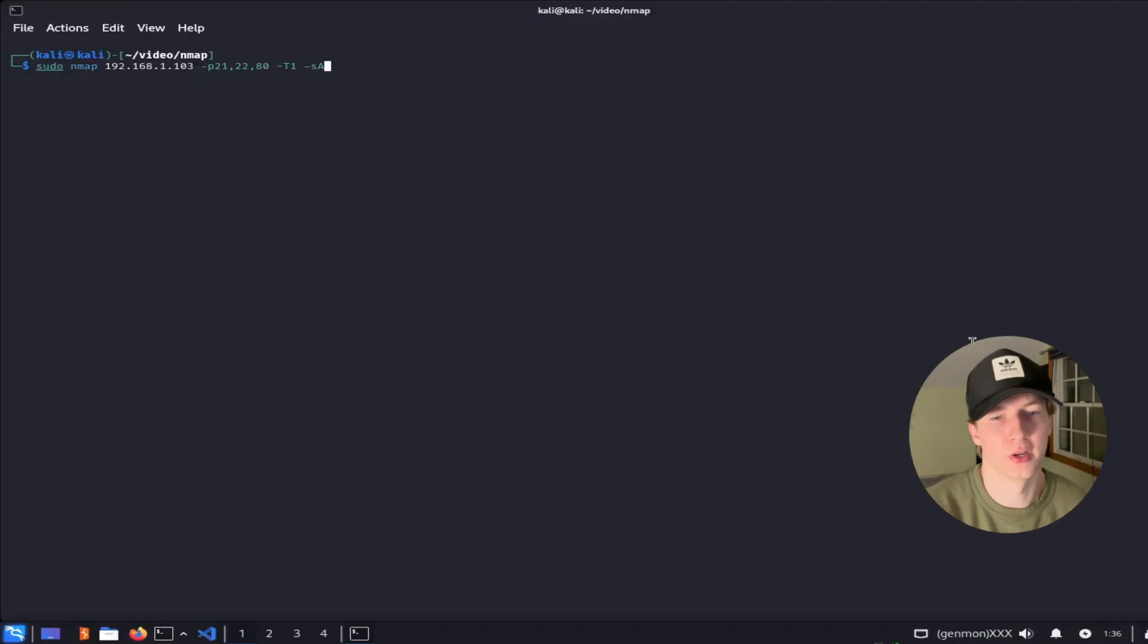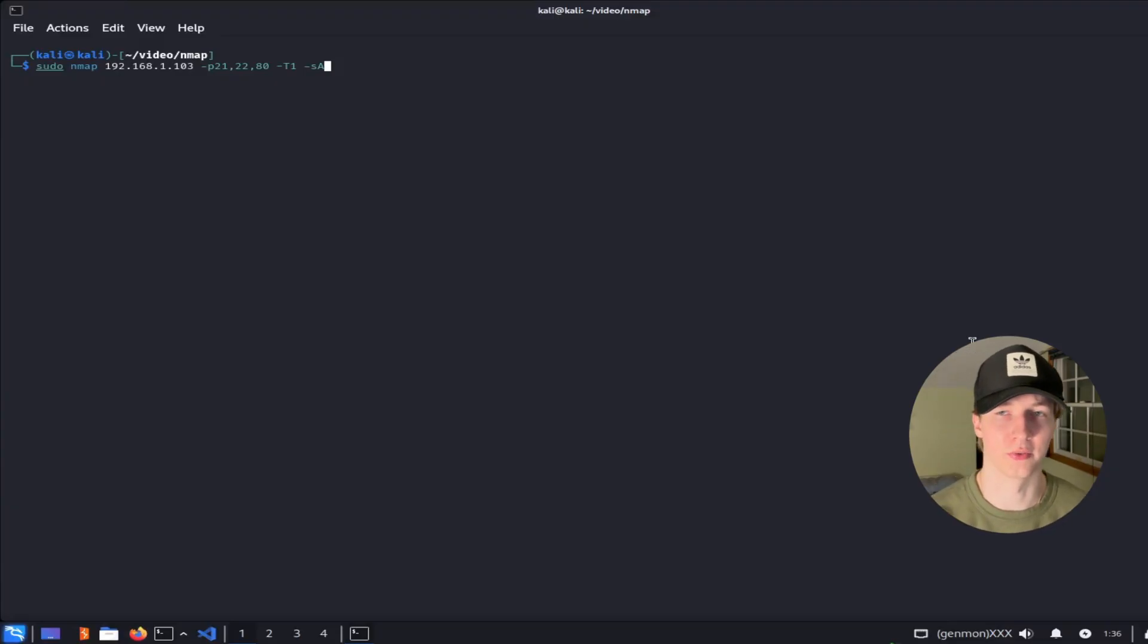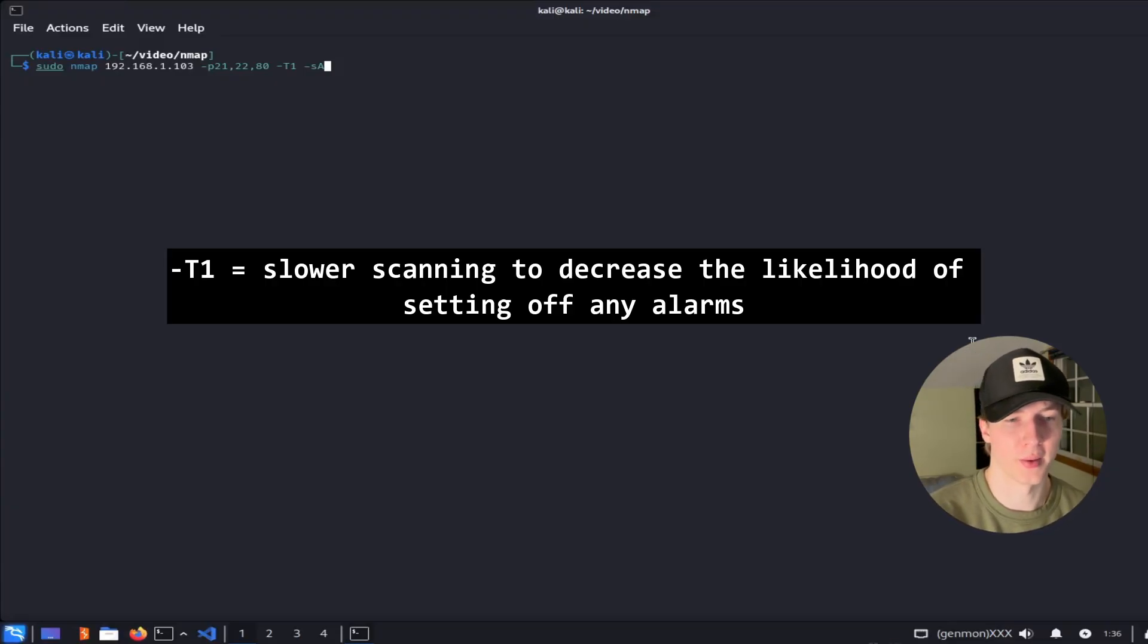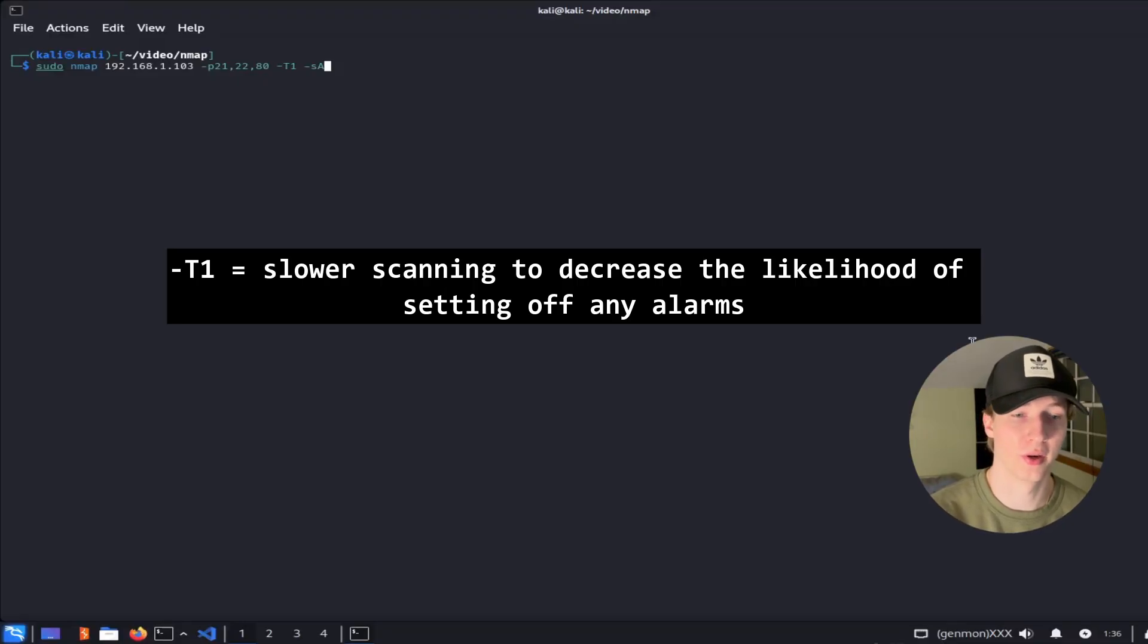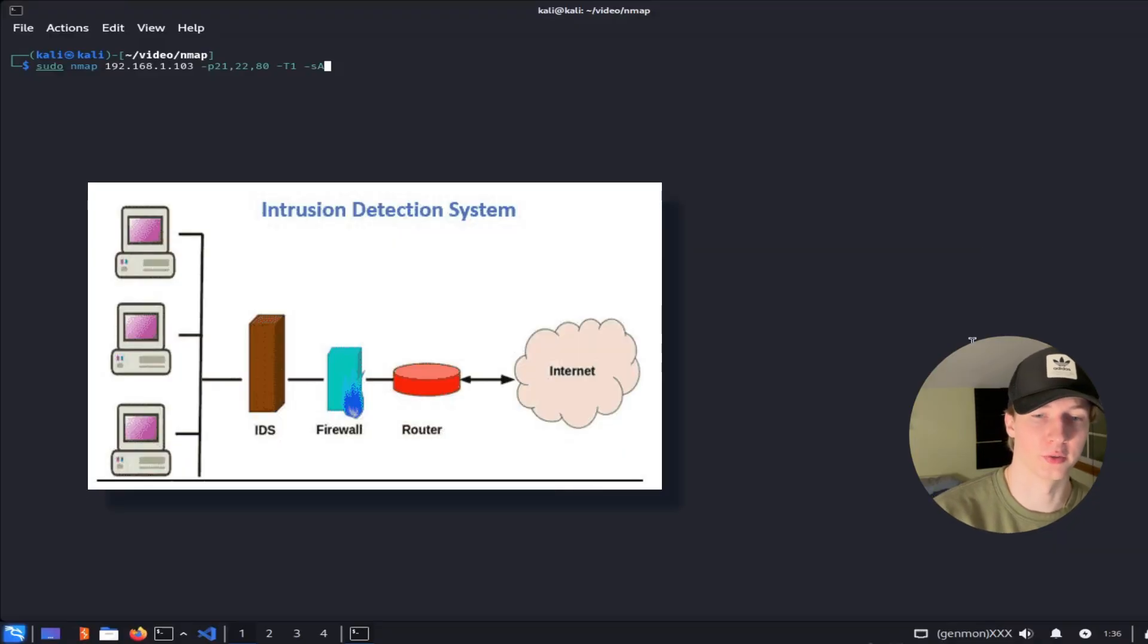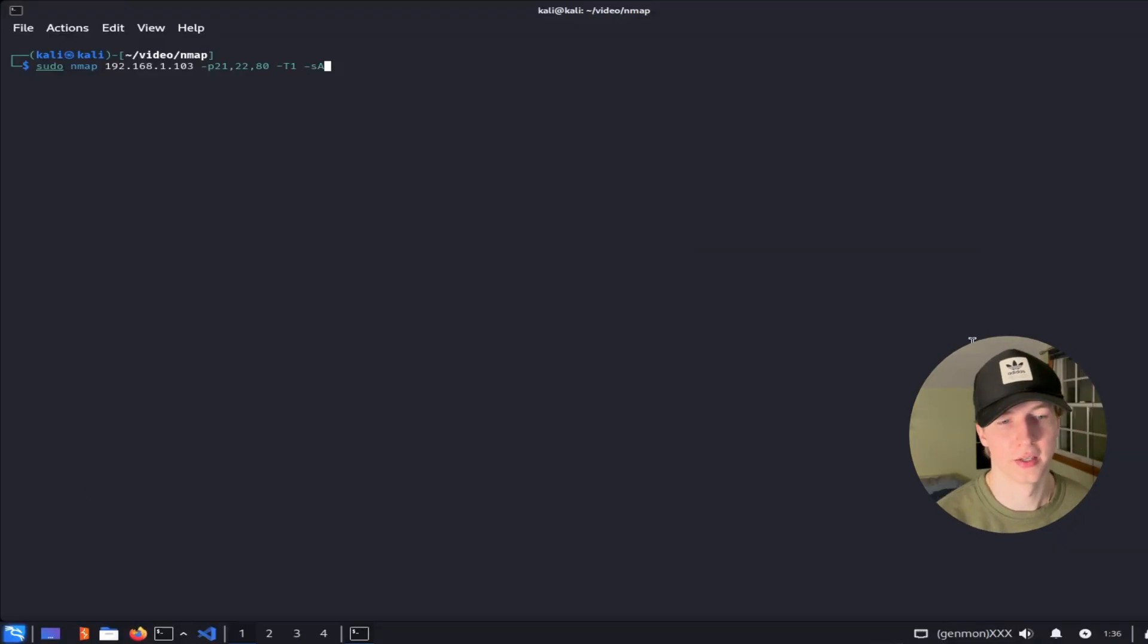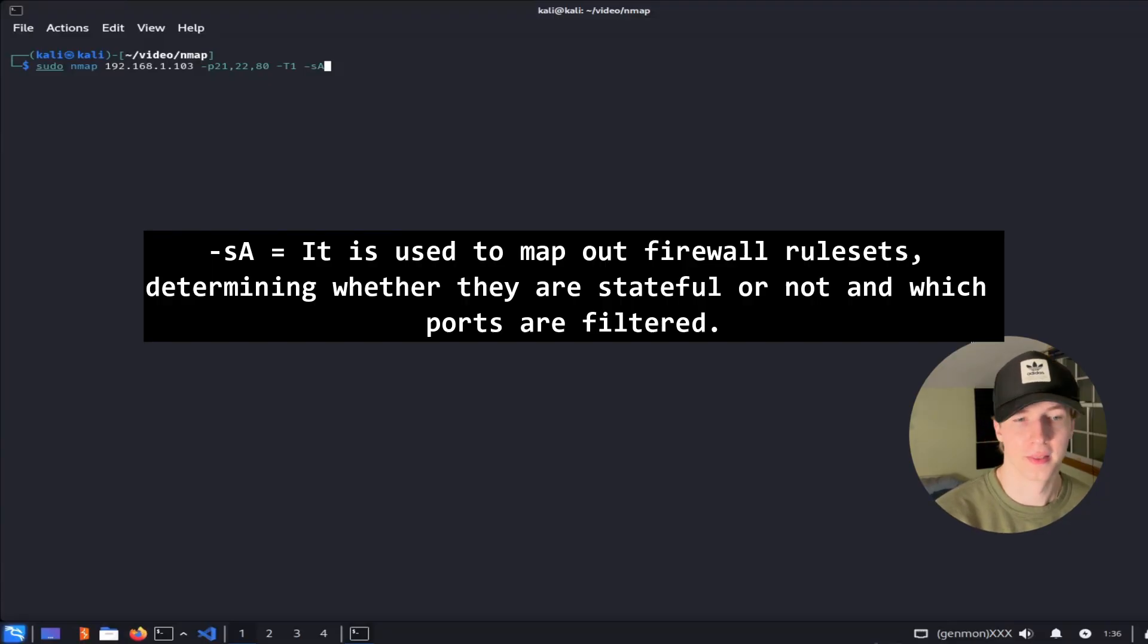Now that we've covered the majority of NMAP's most useful flags, let's talk about some of the best flags we can use to evade detection. Piggybacking off of what we were saying about the timing templates, you're going to want to run your scan with the time template of at least -T1 to decrease the chance of your scan being detected by an intrusion detection system or another piece of equipment.